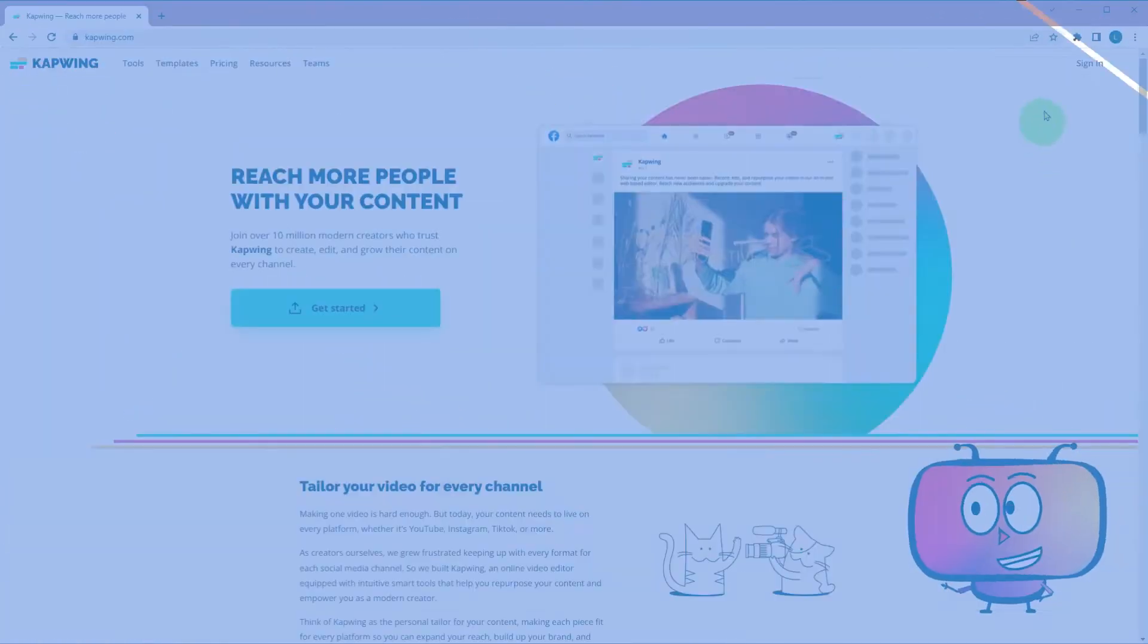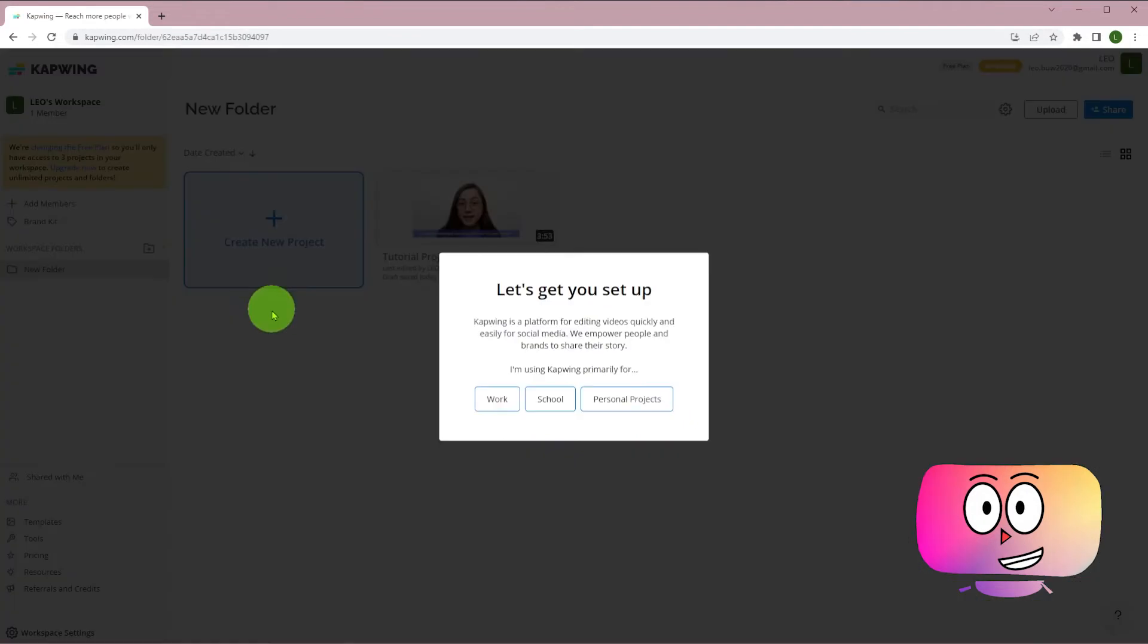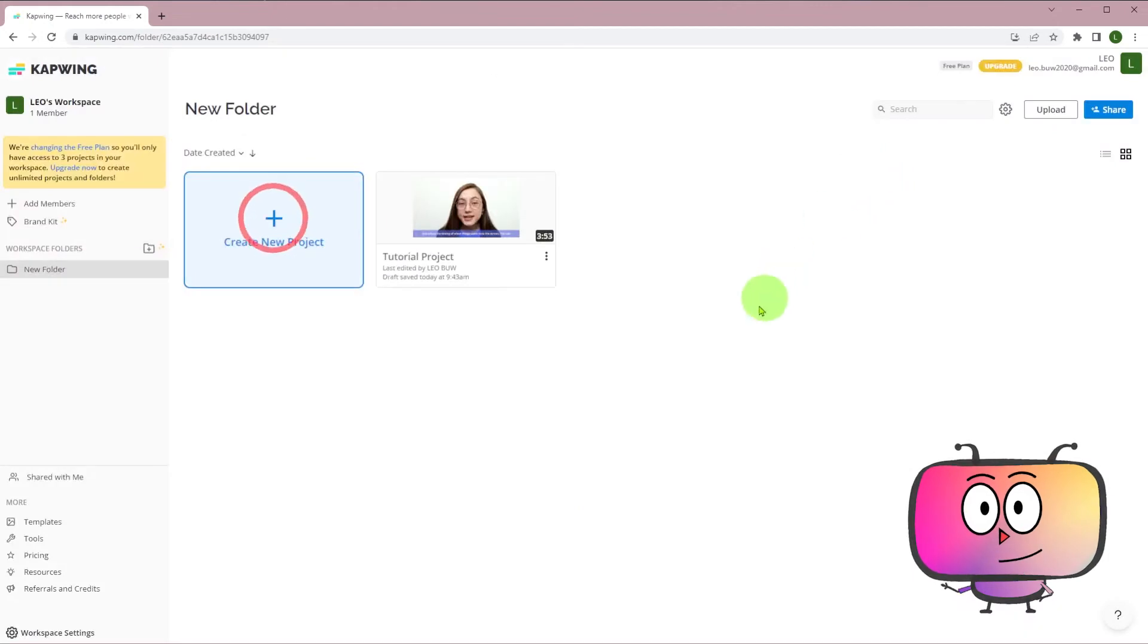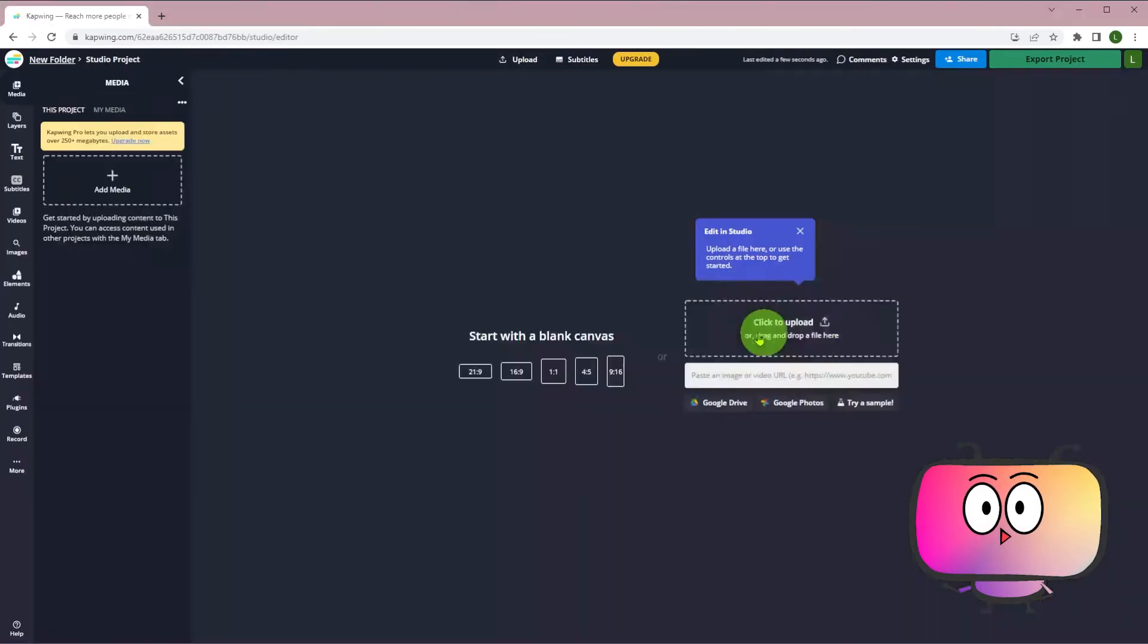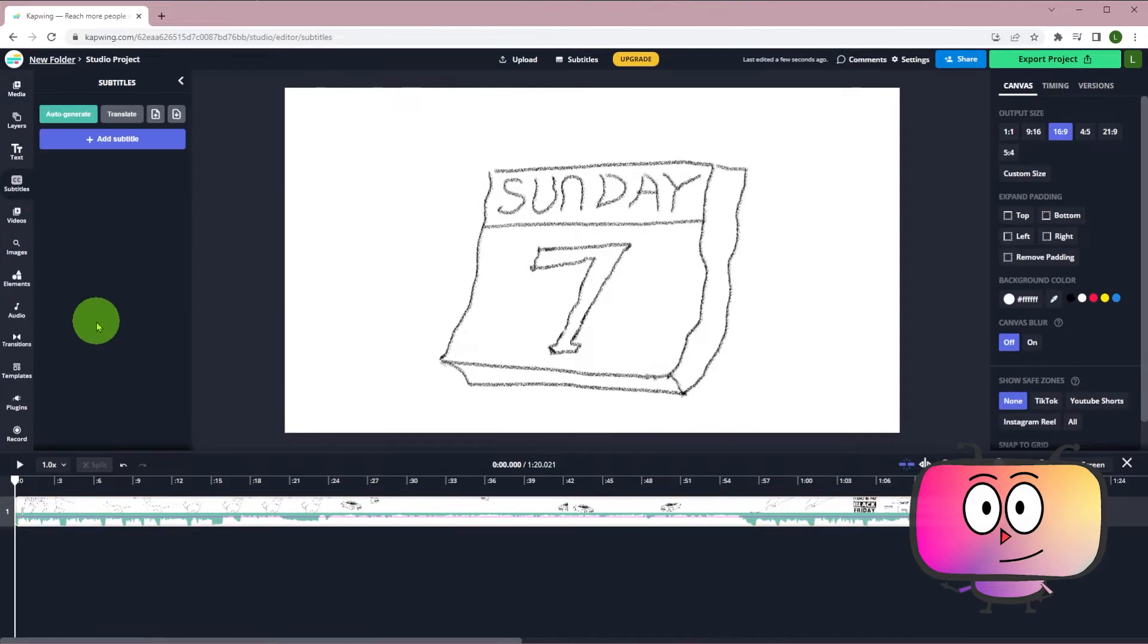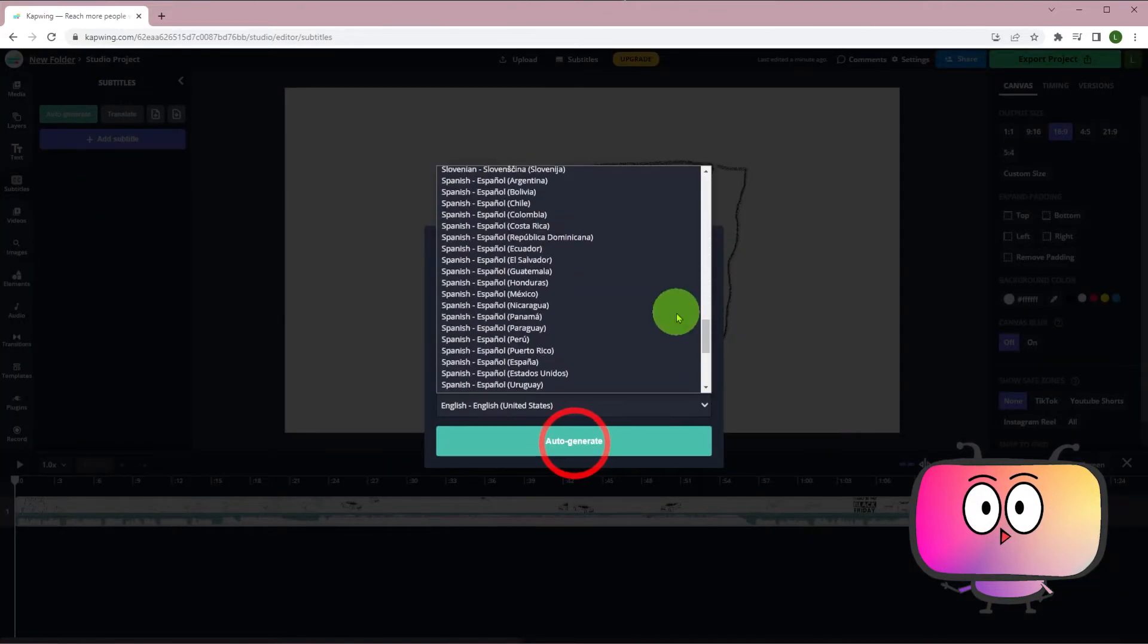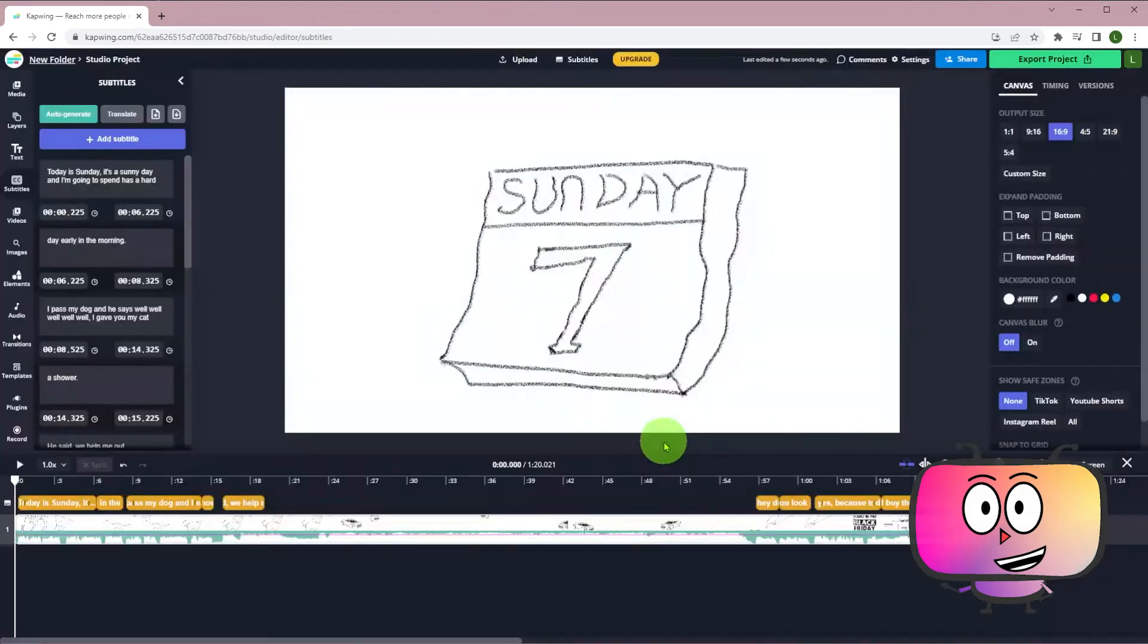The next one to accept this challenge is Ppoint. The beginning process is pretty much the same. So let's jump to its dashboard. Click create a new project. Drag and drop. Choose subtitles. Click auto-generate. Choose language. Wait a moment.